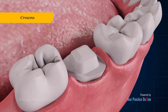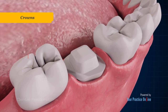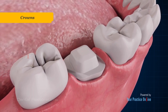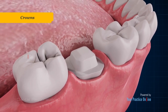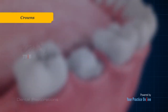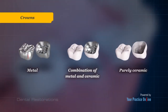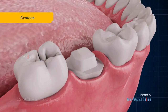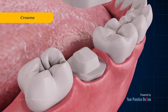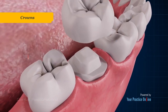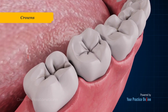Crowns are restorations that sit like a cap over a tooth. They may be placed to restore severely deteriorated or weak teeth. Crowns may be made of metal, a combination of metal and ceramic, or purely ceramic. To receive a crown, the tooth surface is ground to reduce its dimensions, and cement is then used to fix the crown in place.